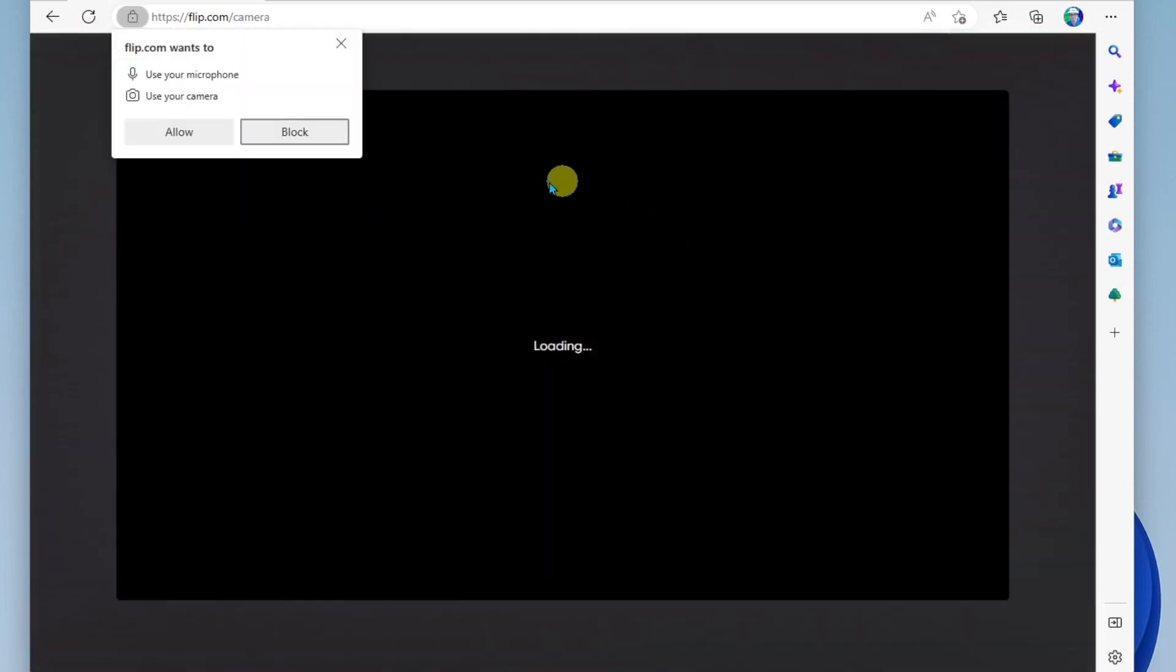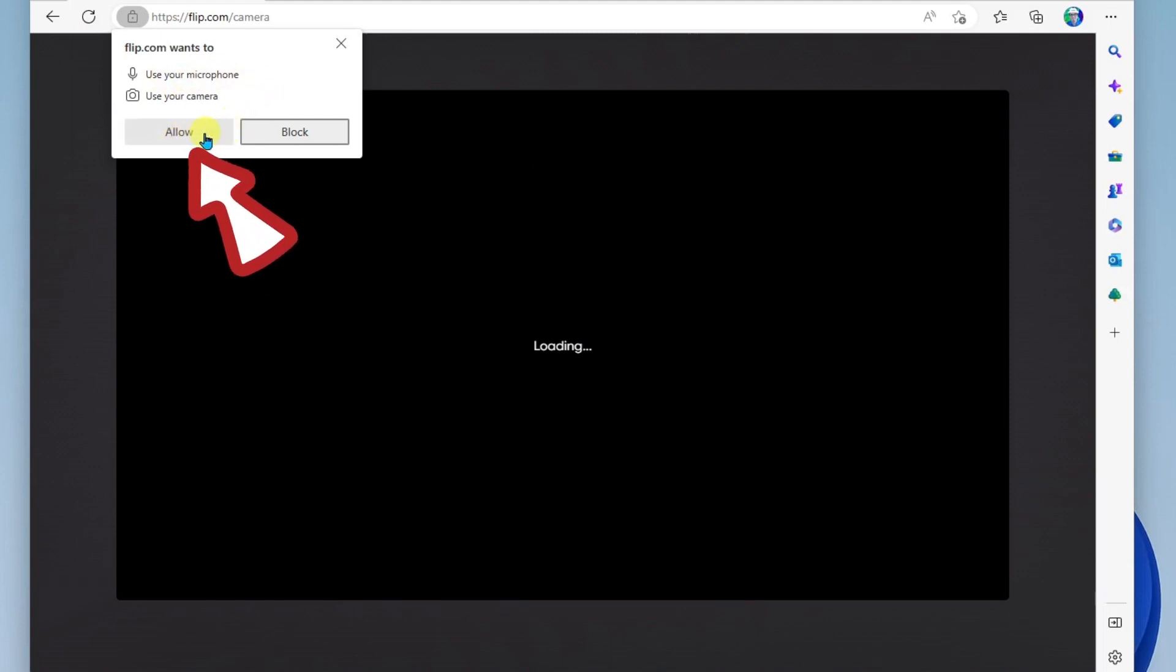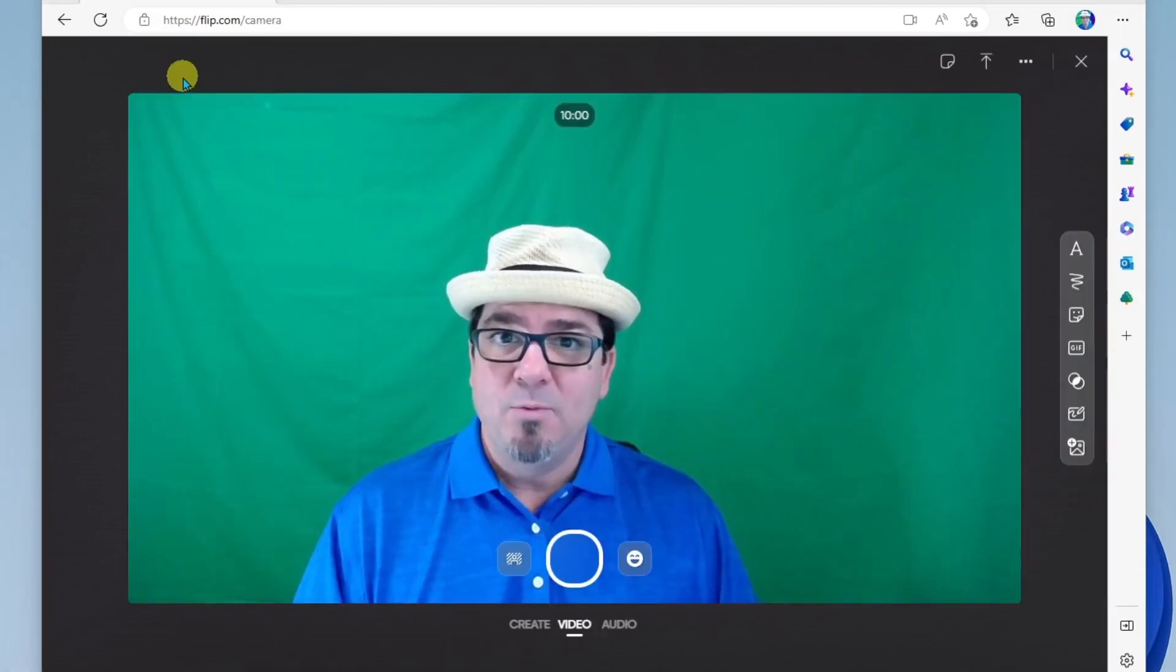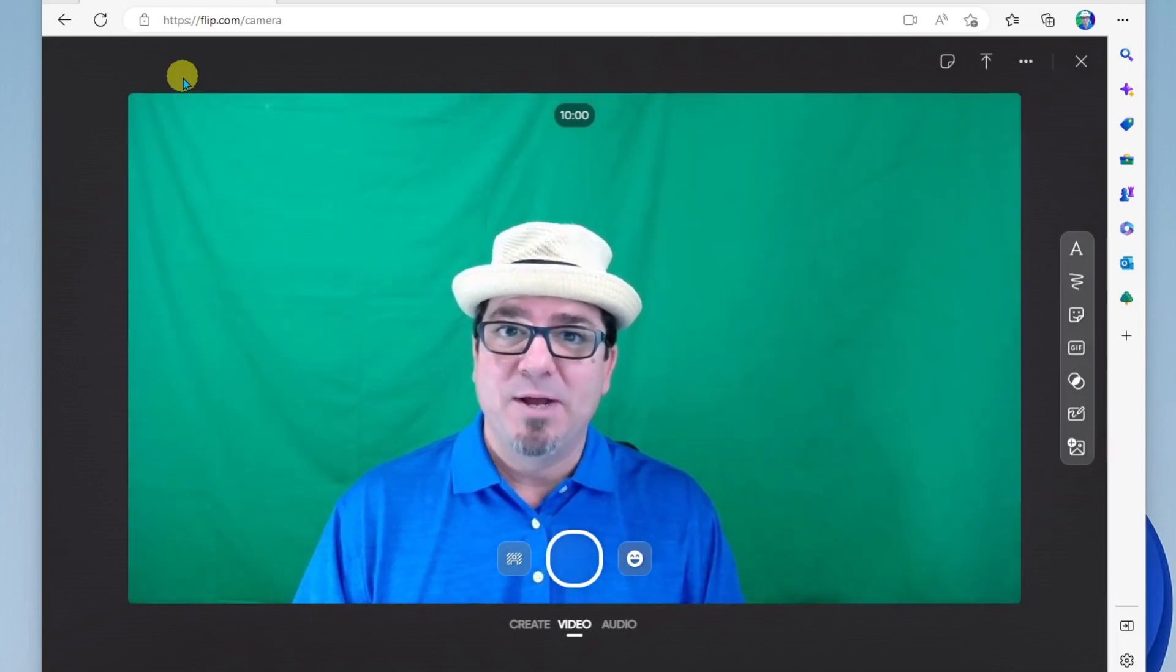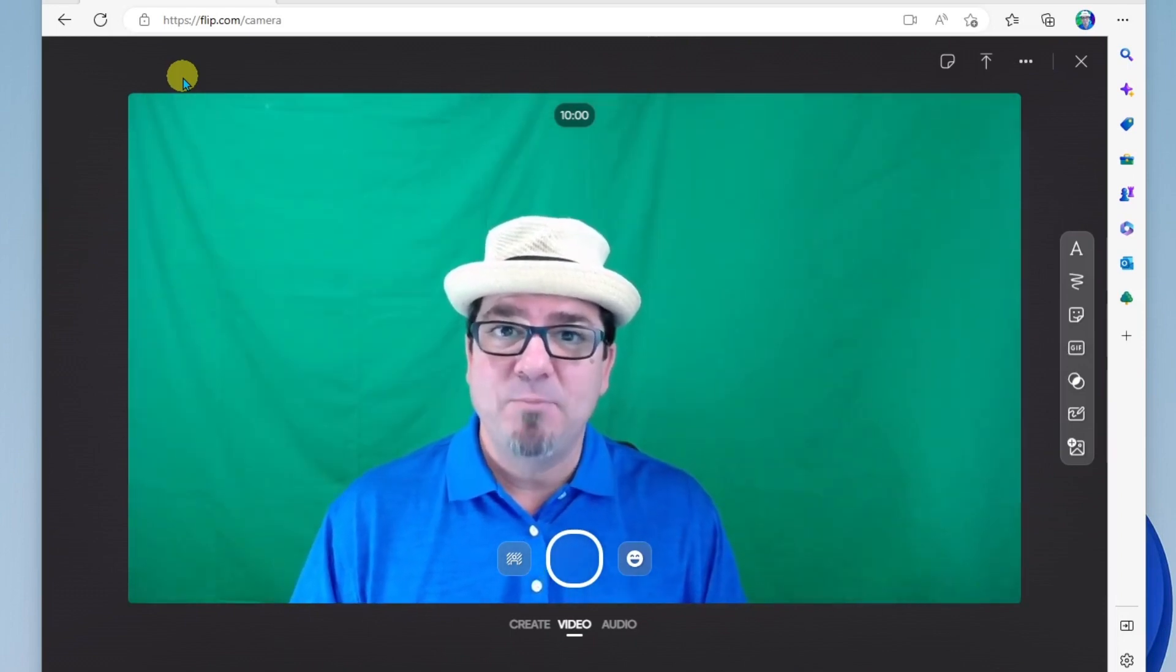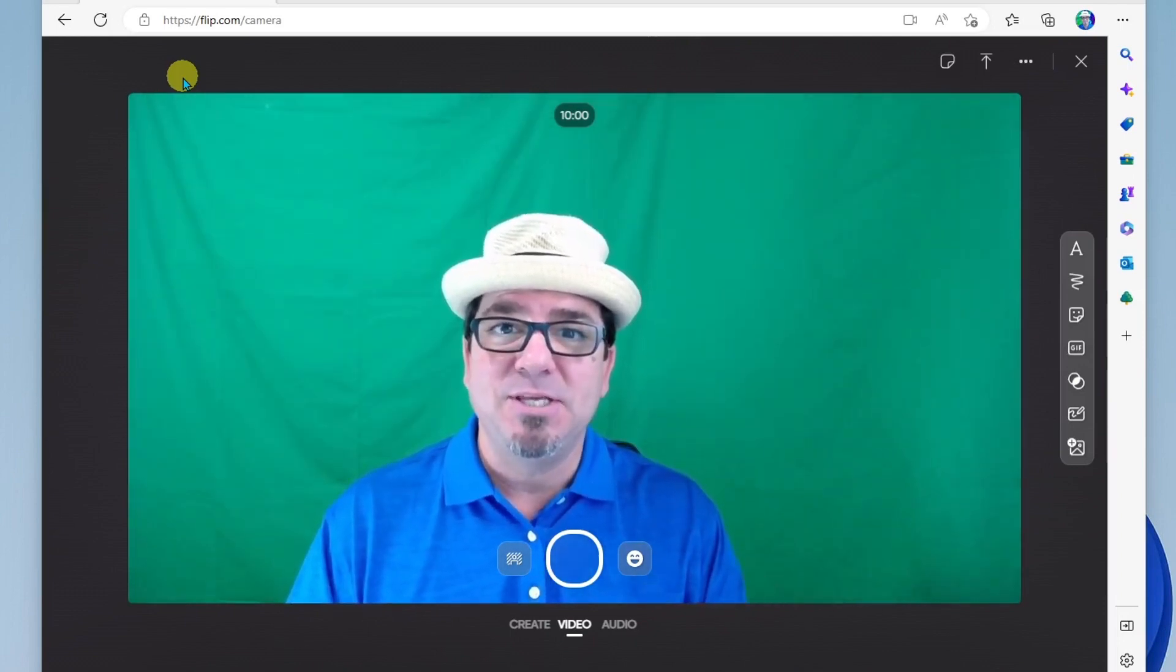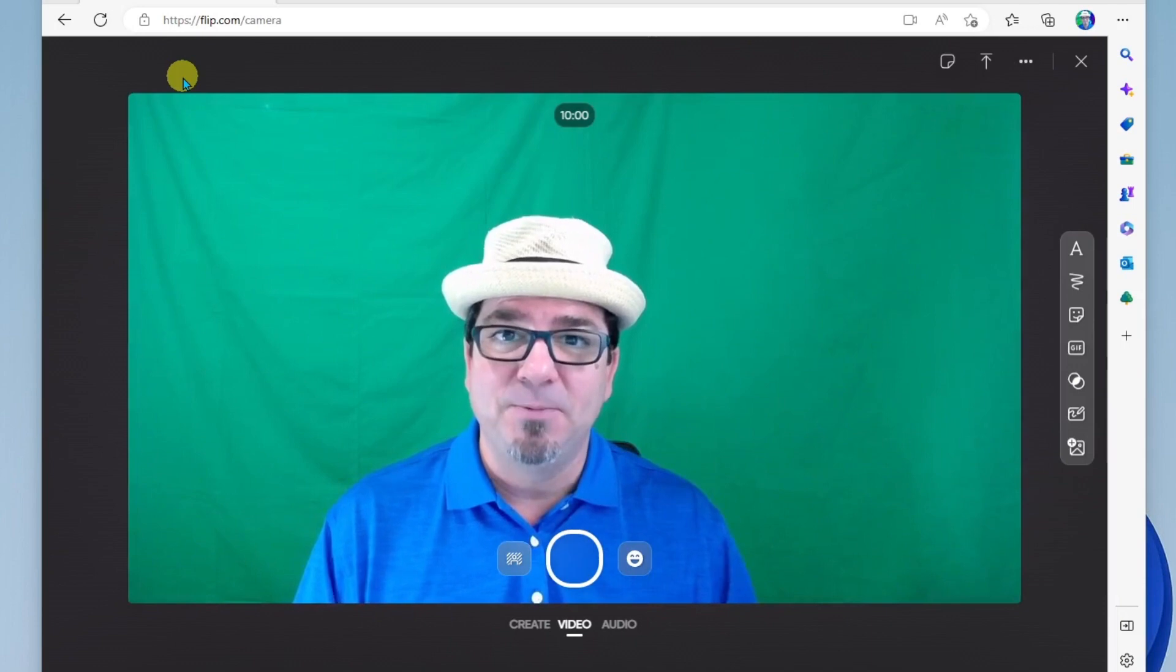Now your browser is going to ask you if it can use your microphone and camera. Make sure you allow that. Once you've allowed your browser to use your camera and microphone, you should see your video.